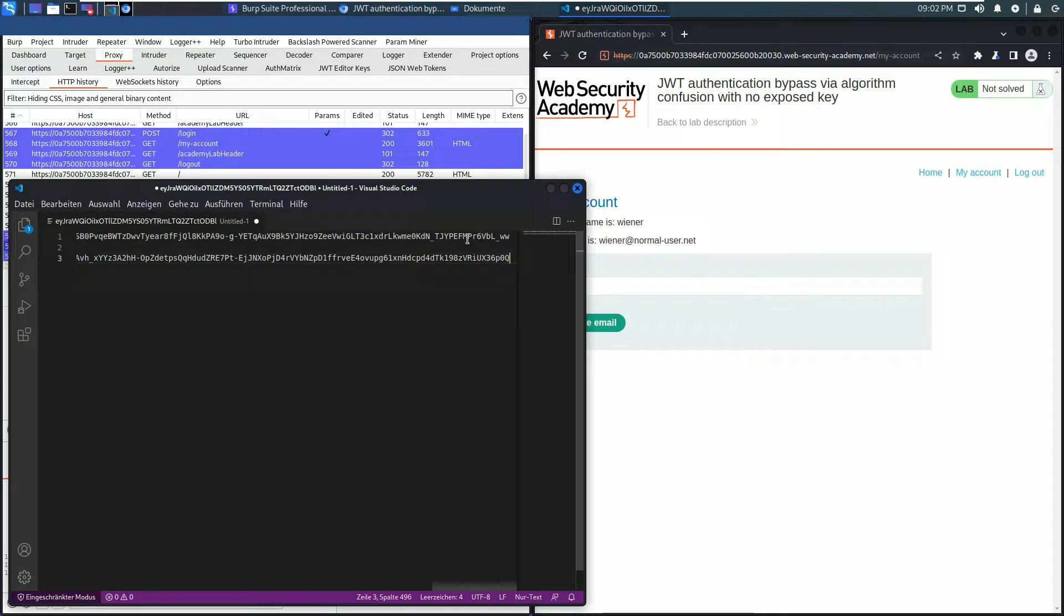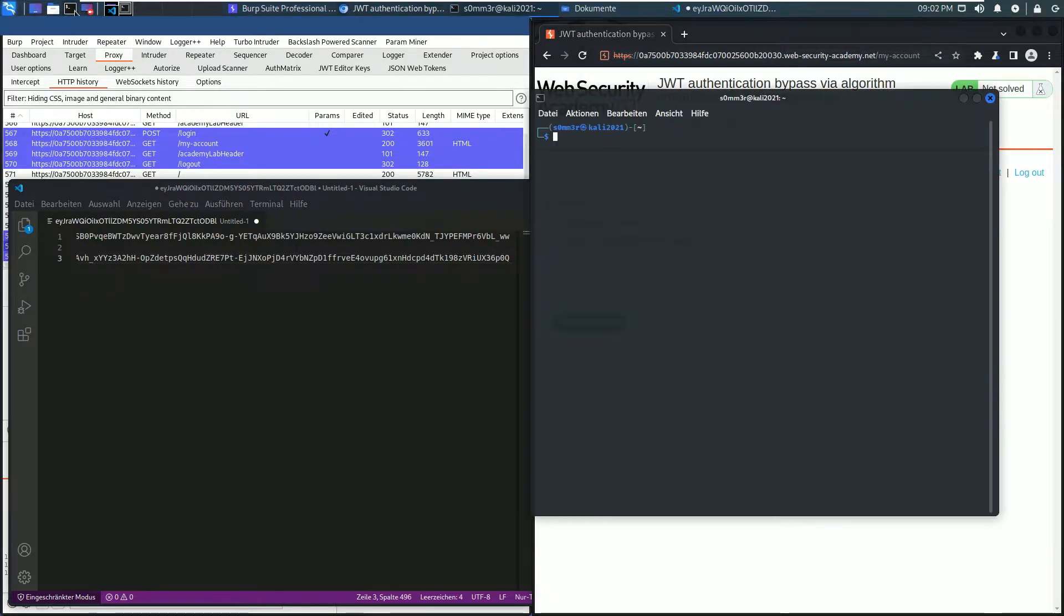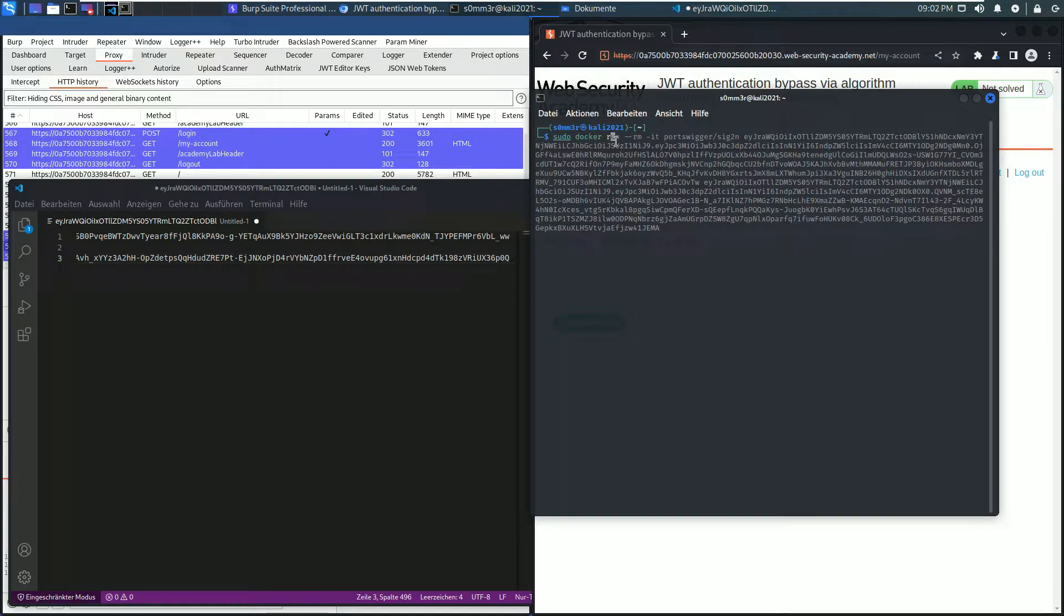The second part is to brute force the server's public key. For that we use the Docker file, a prepared Docker file from PortSwigger. Use sudo docker run -rm -it portswigger/sig2n.